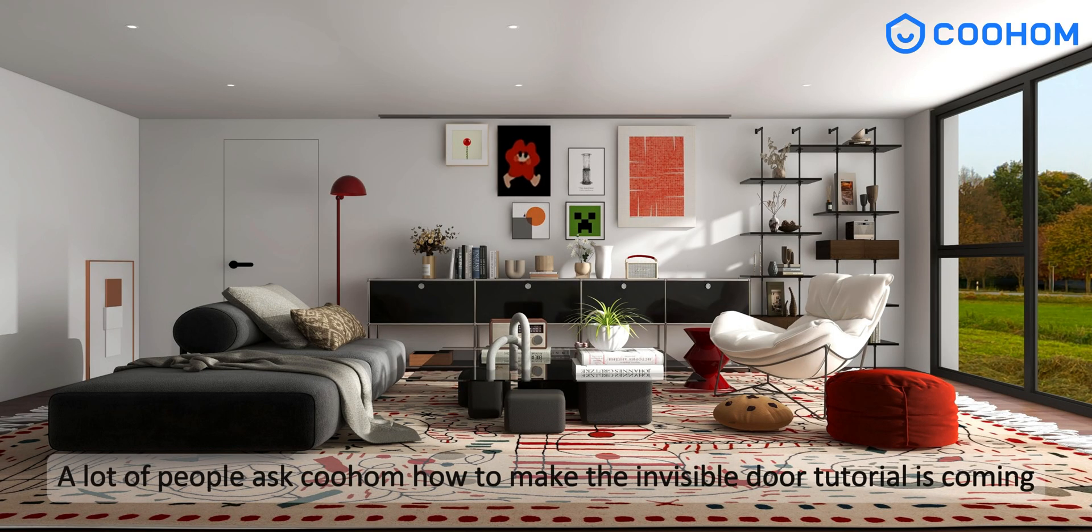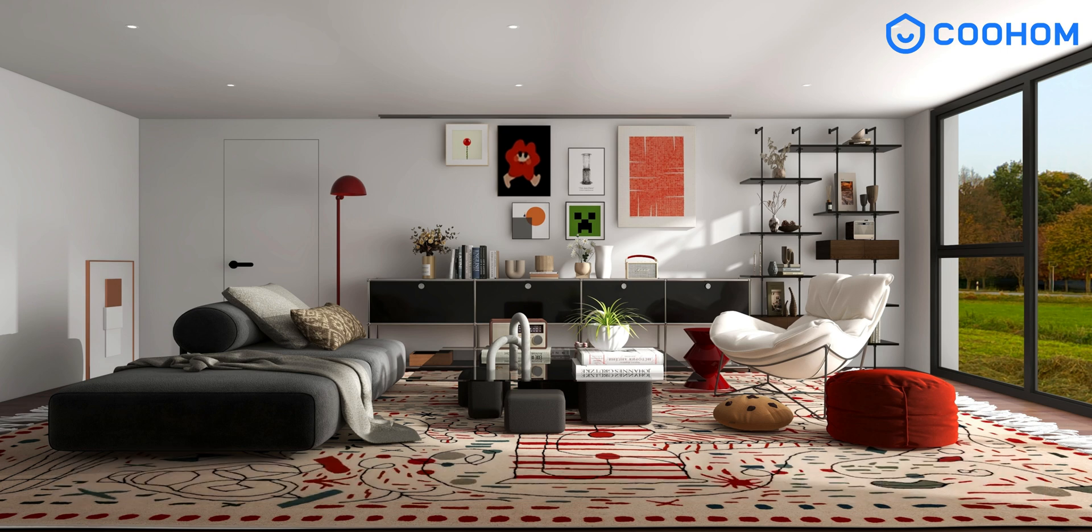A lot of people ask Coohom how to make the invisible door. Tutorial is coming. Let's get started right away.